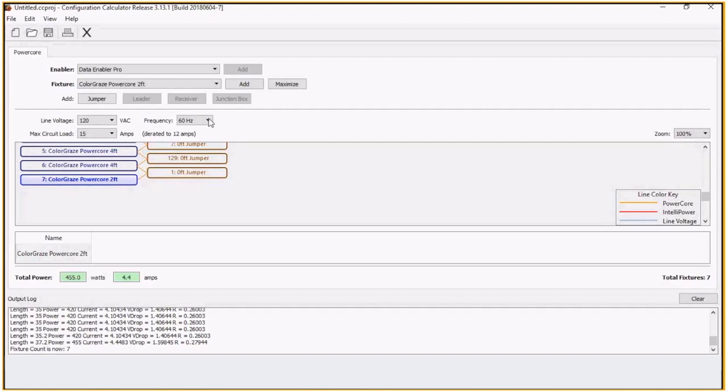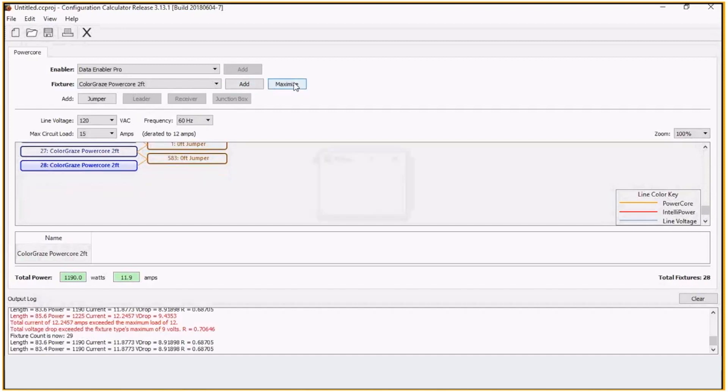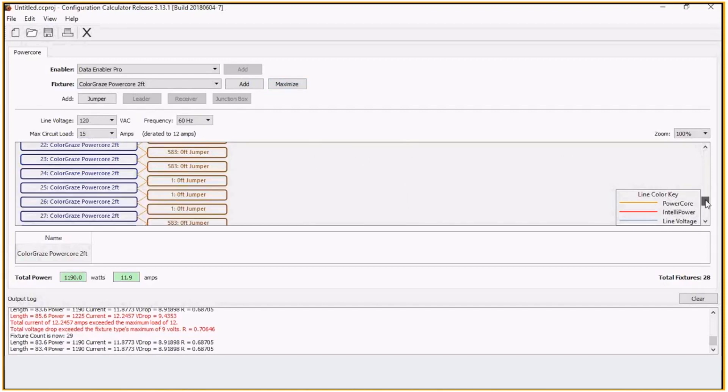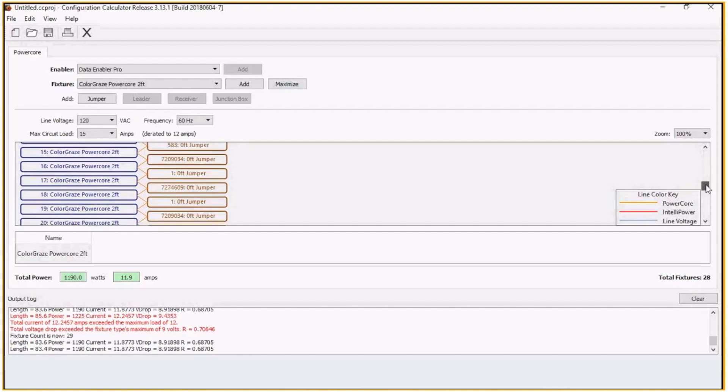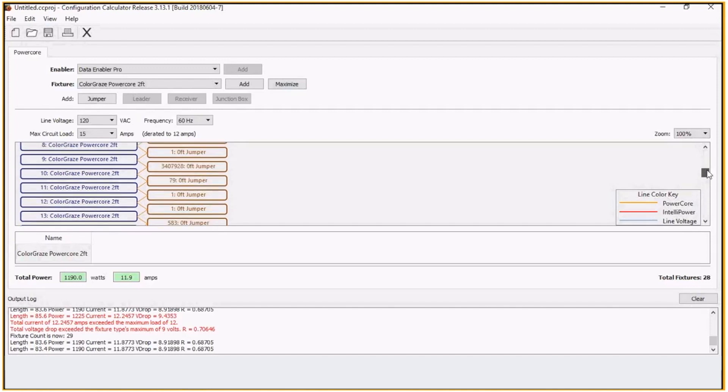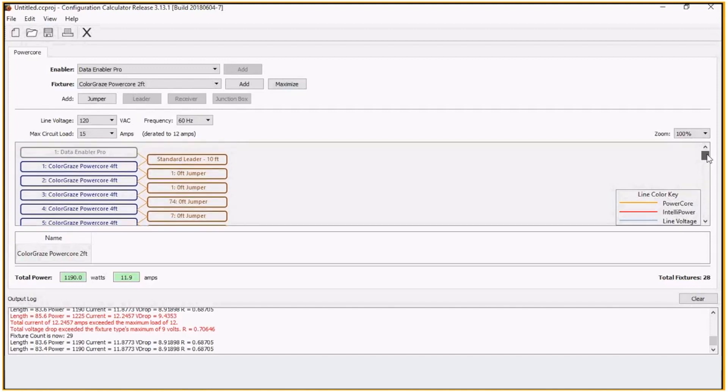And let's say I want to finish this off with two-footers. We can then maximize that. And that will give us a total of 28 fixtures with a combination of two-foot and four-foot.